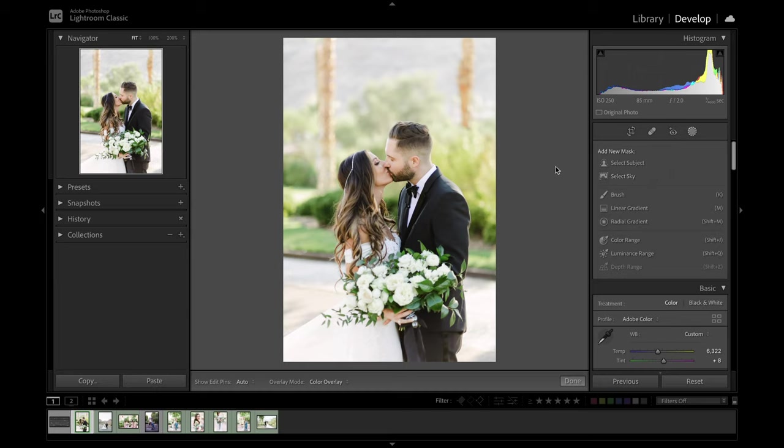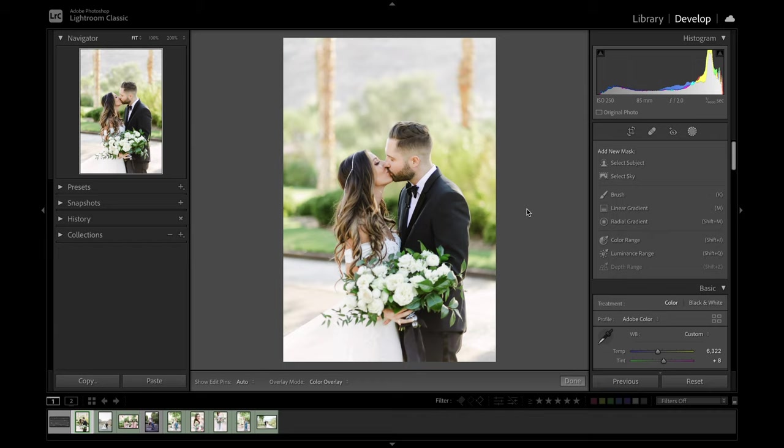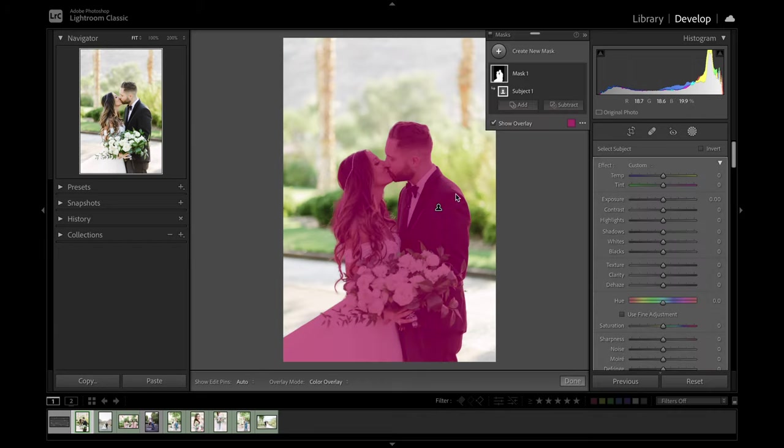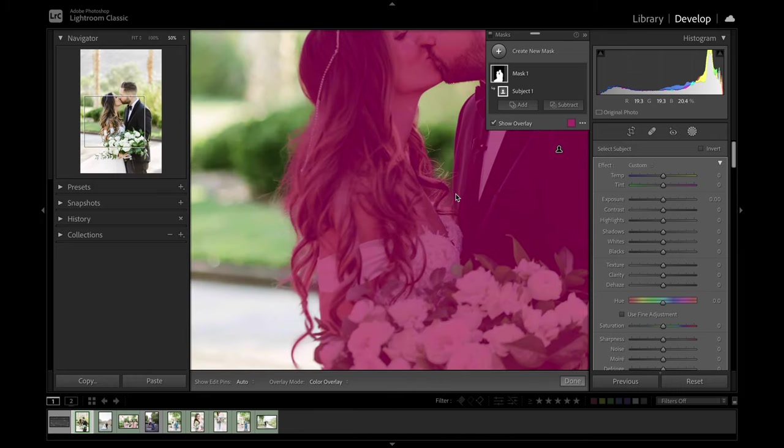So for this photo here, say I wanted to do something only impacting the background. I really love the skin tone of the subjects, but say I wanted an icier green, kind of a cool filmic green in the background while keeping the subjects the same. Something that I could do to really quickly do this is use the new select subject tool and Lightroom will automatically go to work selecting the subject using that artificial intelligence.